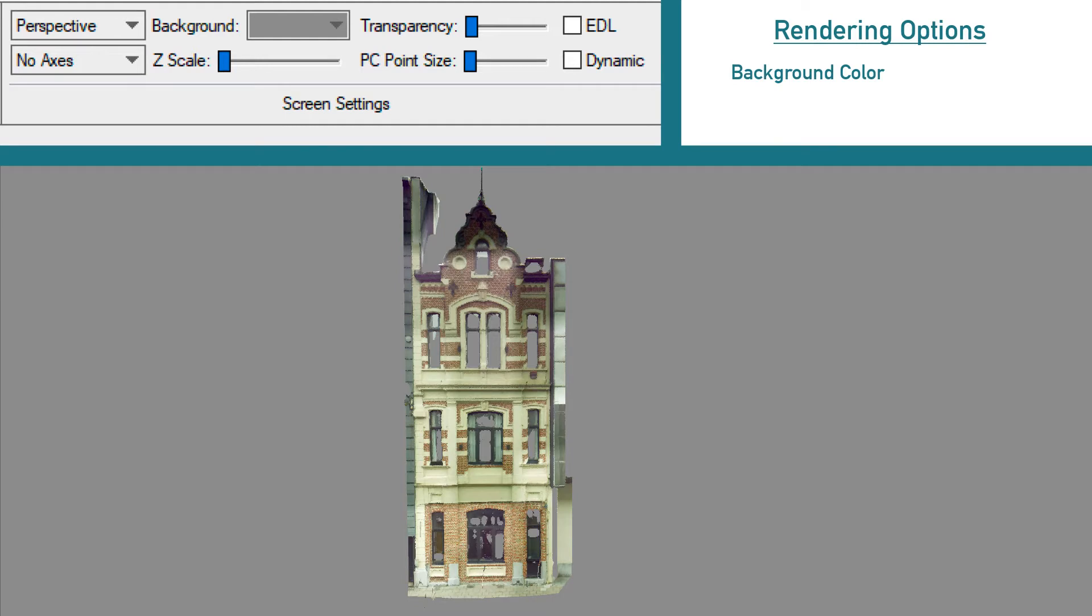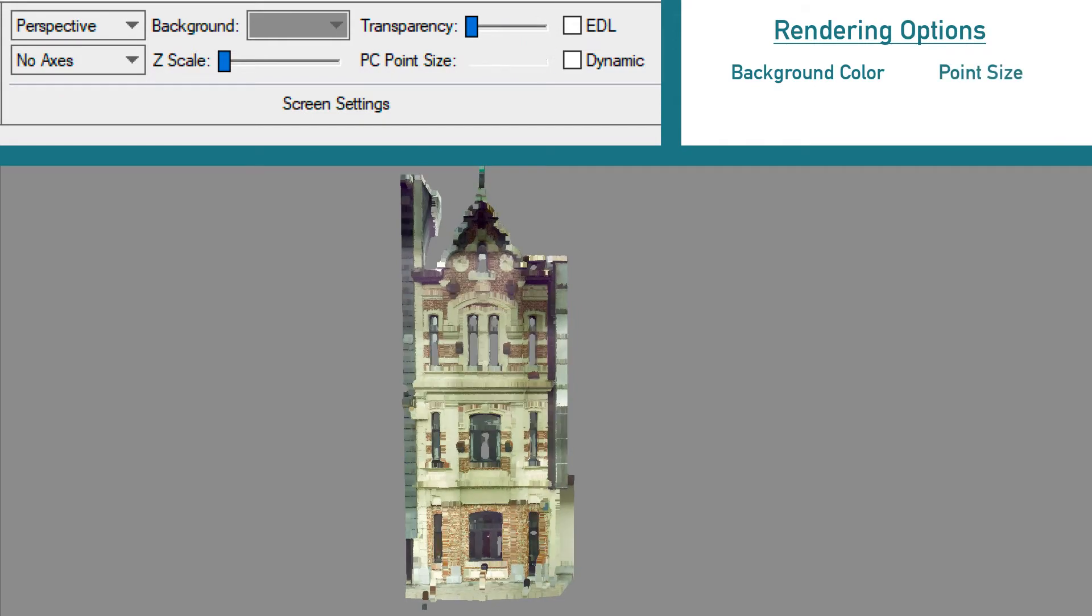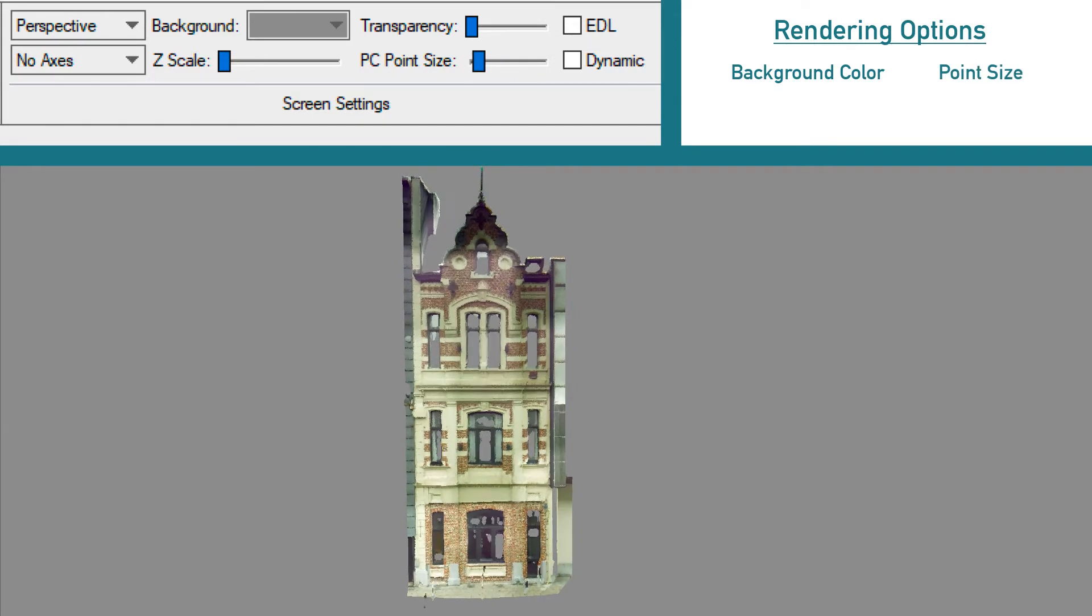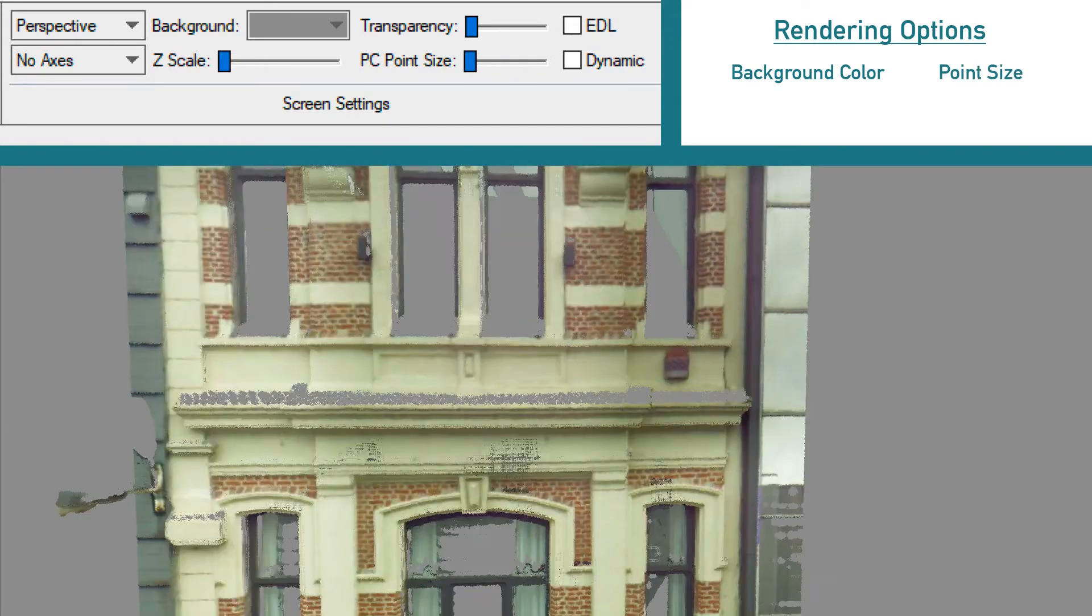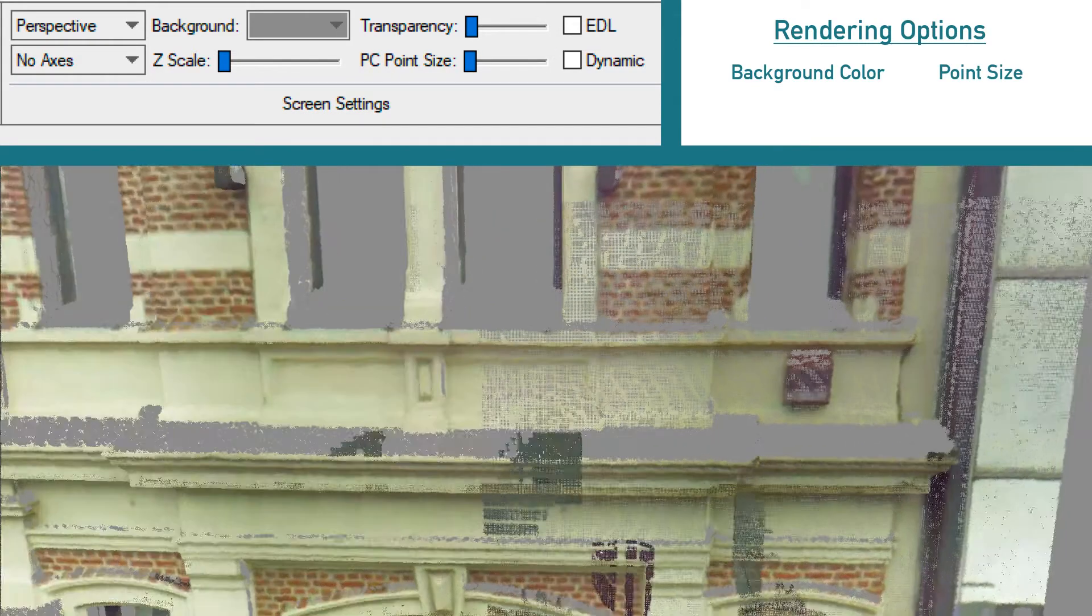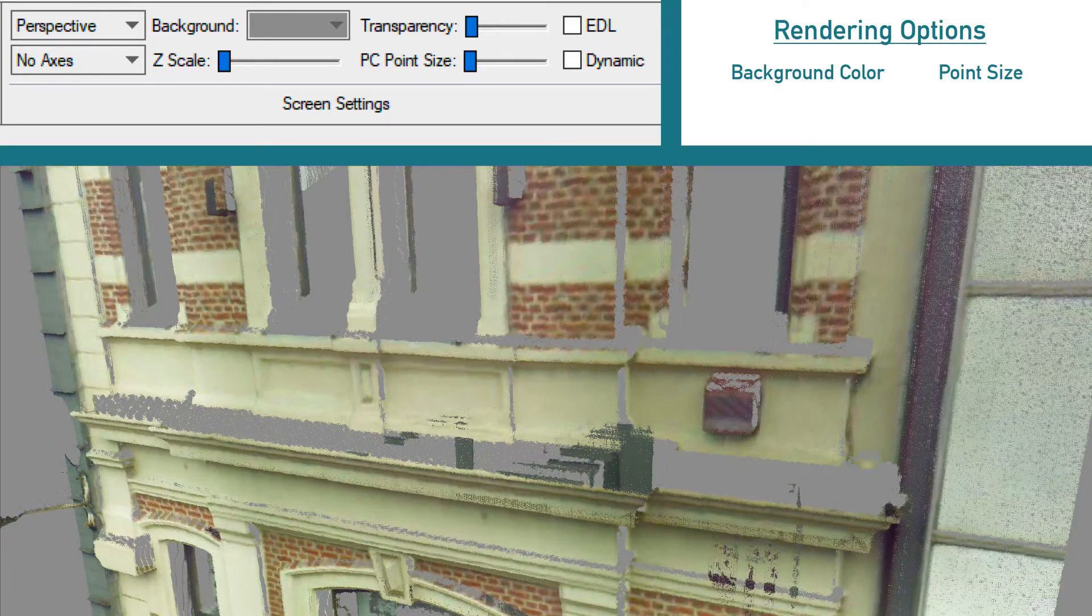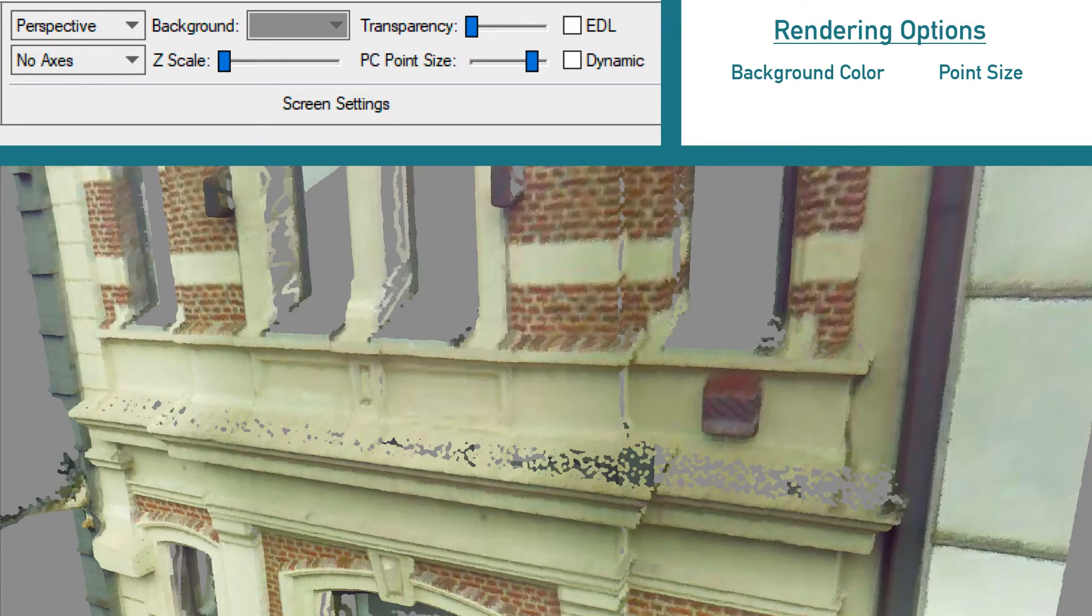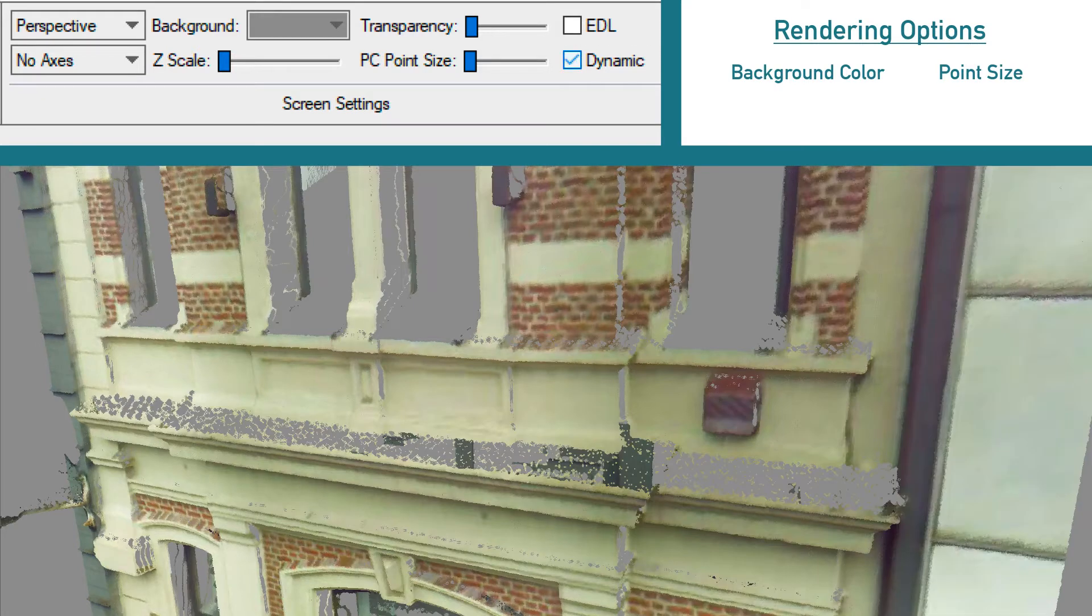The second option we want to show you is the size of the points in the point cloud. It's now very easy to adjust the point size with a slider. This is manual, or we have a point cloud mode that changes the size of the points automatically.